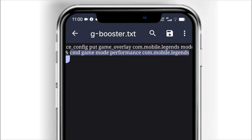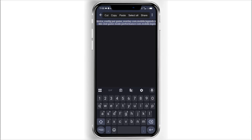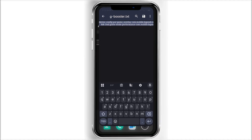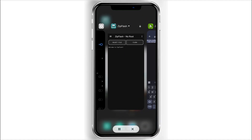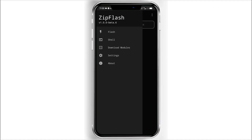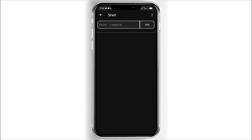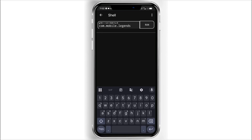Alright, now everything is set up. You can copy the command and paste it into any command executor you're using, like Brevent, Shizuku Shell, or any tool you're using. I'll be using ZipFlash — it still works the same way. Once you're inside the shell, just paste the command and tap the Run or Send button.